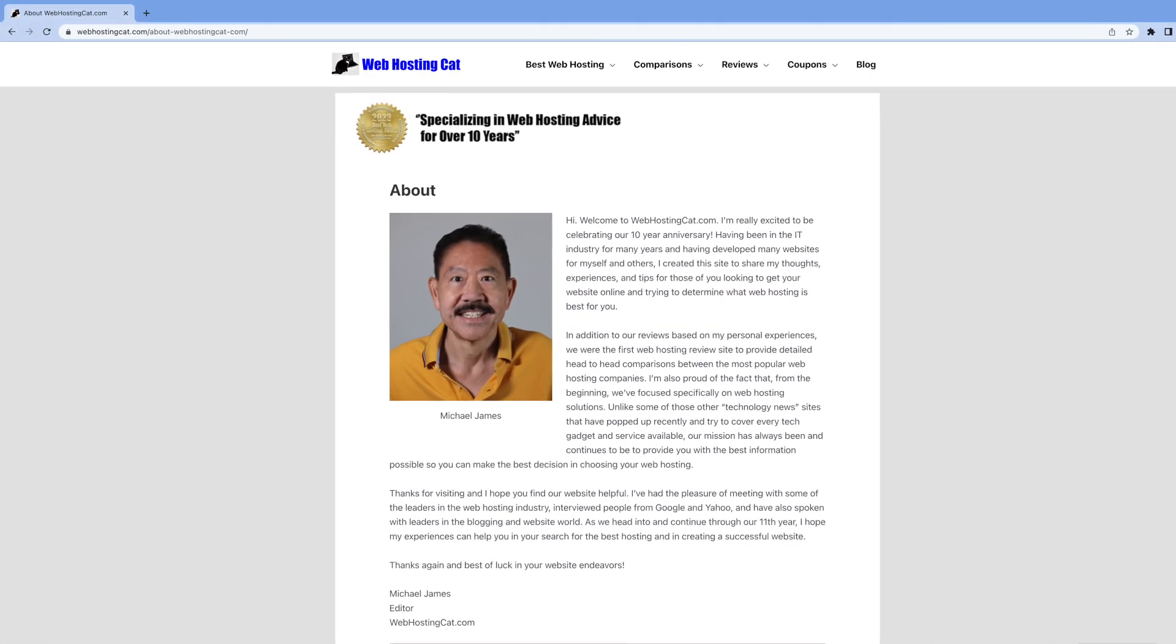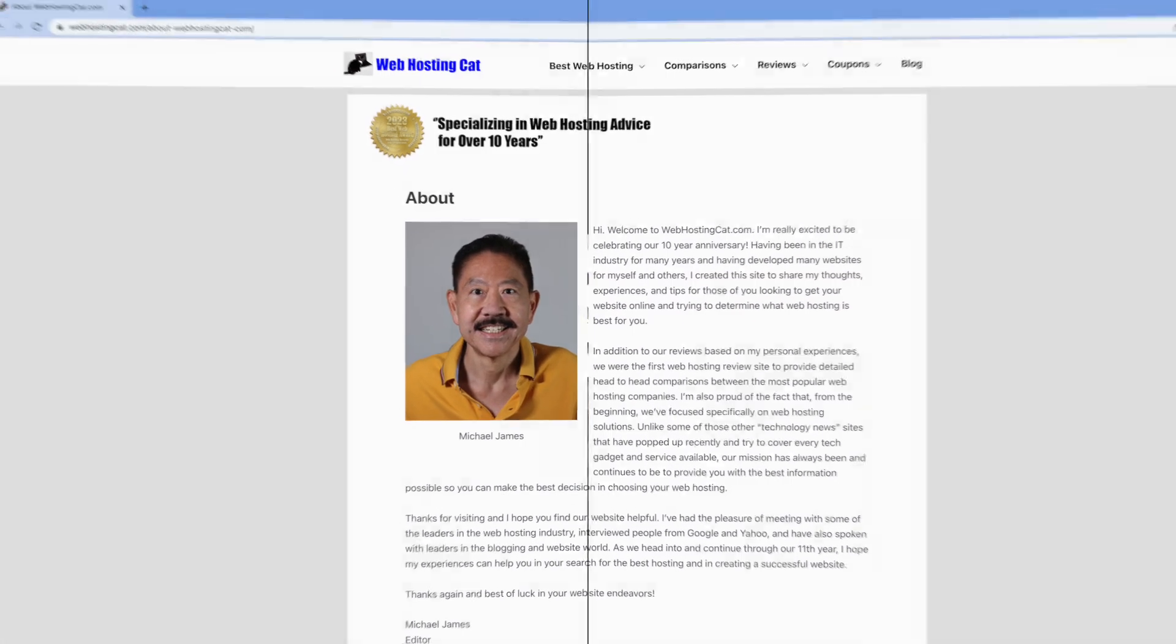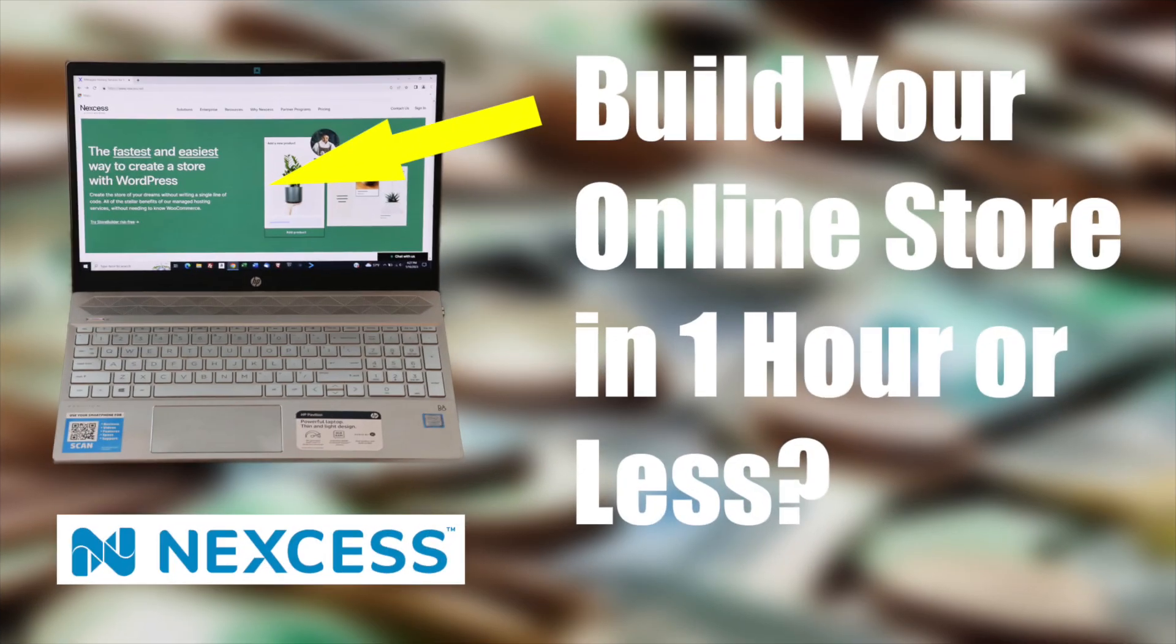Hi everyone, this is Michael from webhostingcat.com. In this video, I'm going to show you how you can create your own WooCommerce store in about one hour or less.